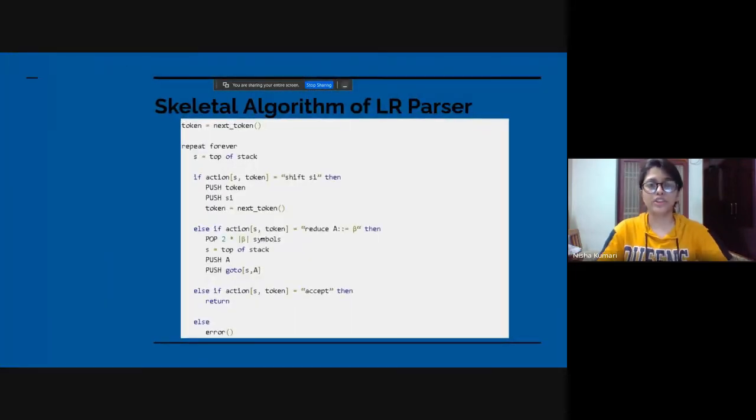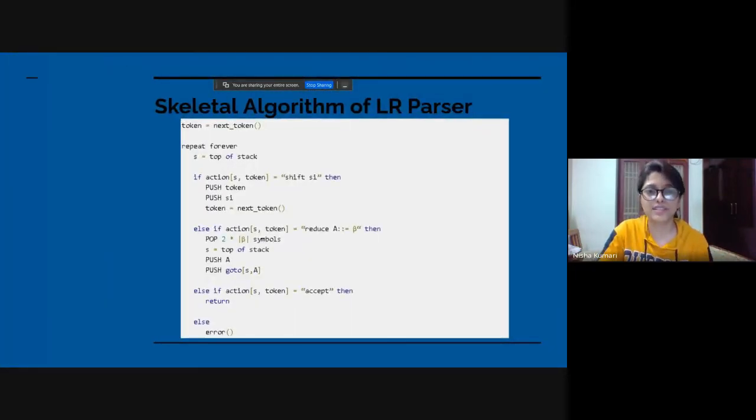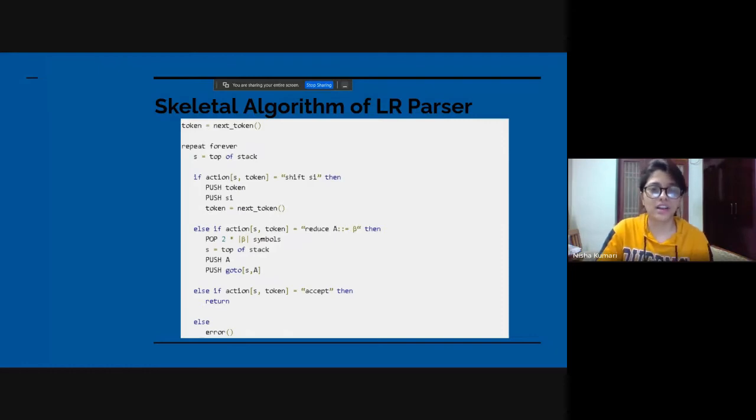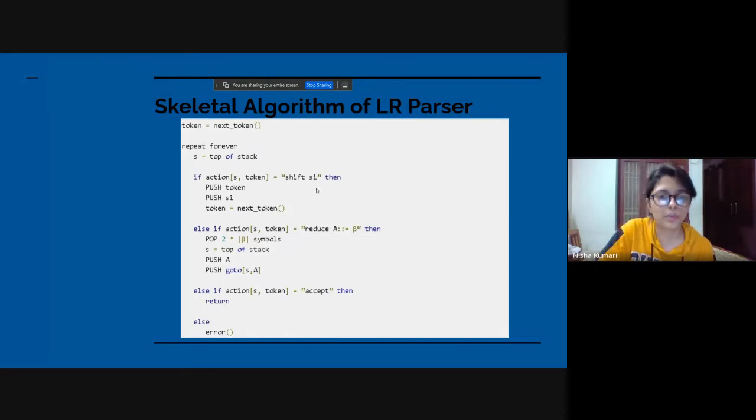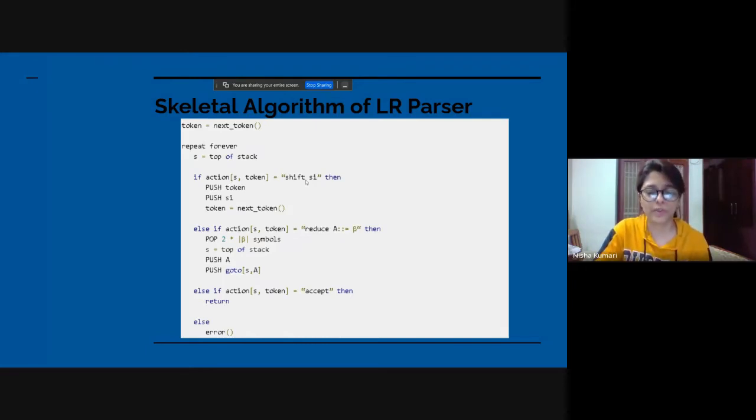So here we can see a skeletal algorithm of LR parser. We can see the push function and the pop function are being performed.